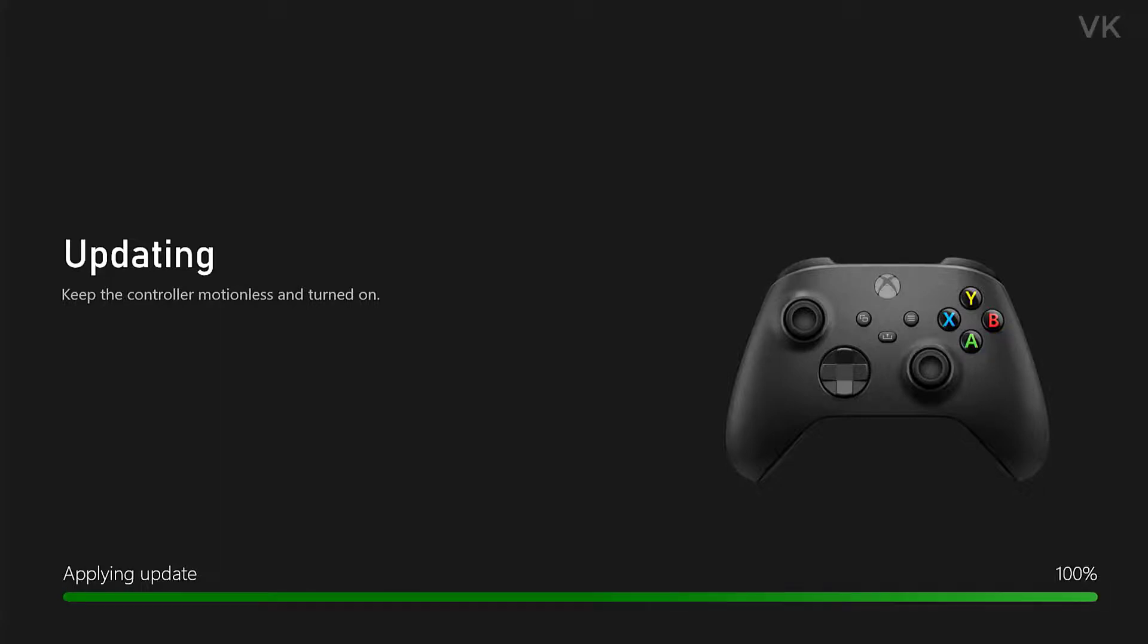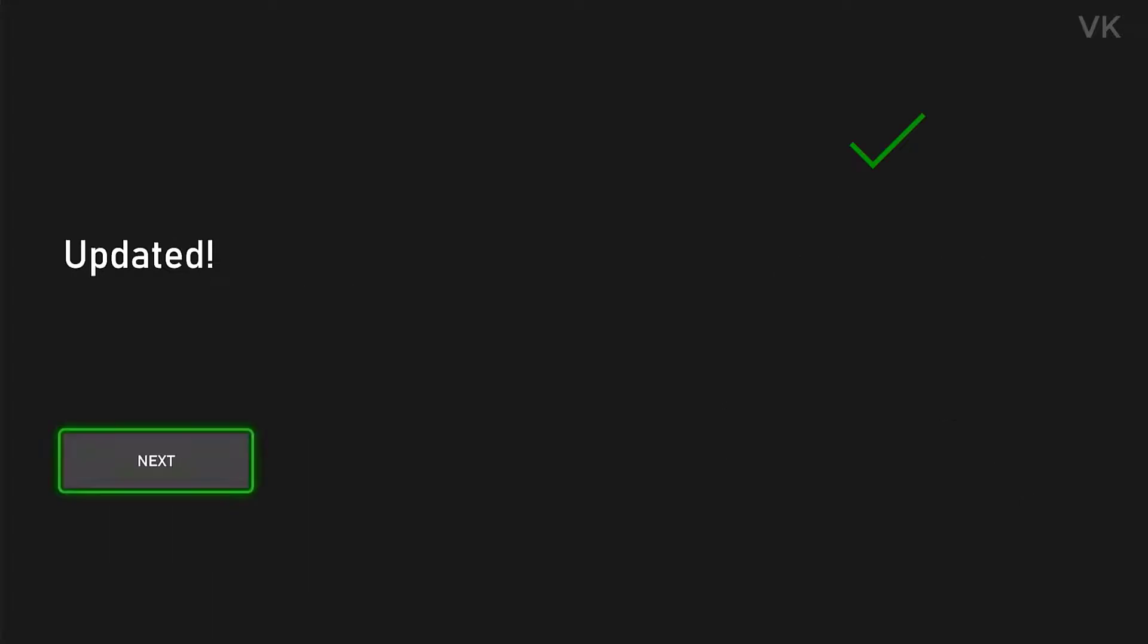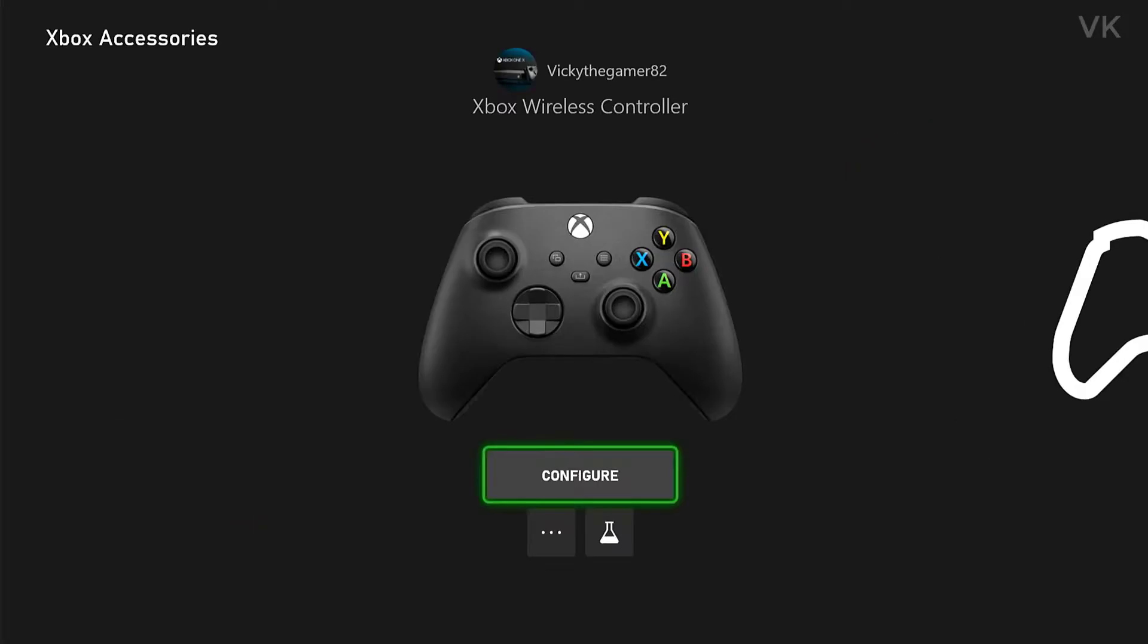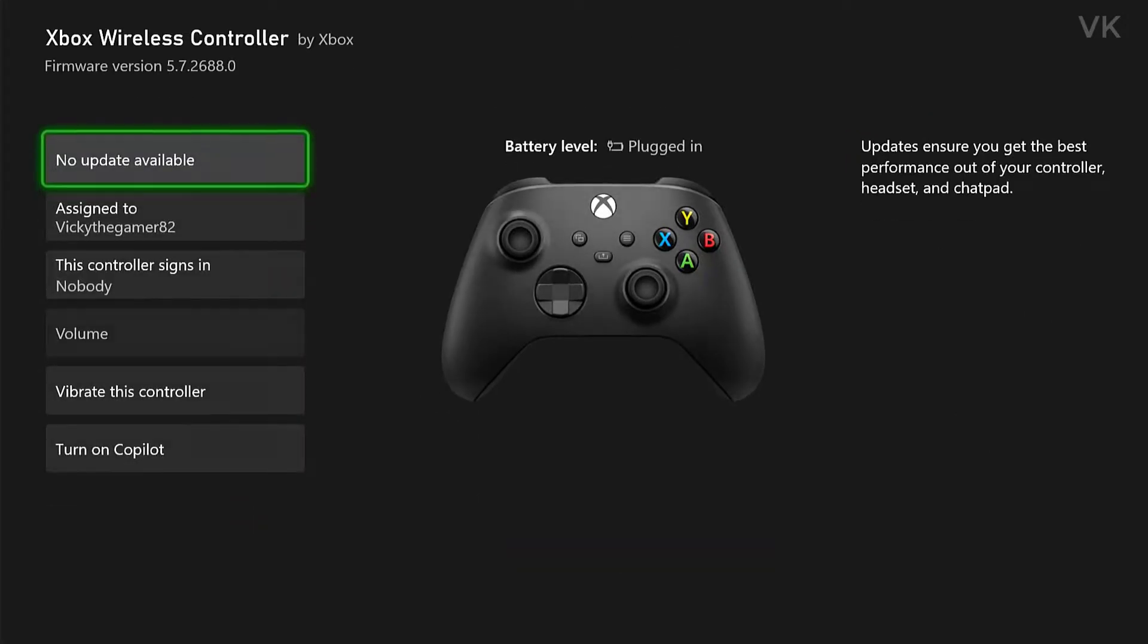100% completed. Super cool. Now the firmware is updated. Clicking next. I'm going to verify this version now. So now it is 5.7.